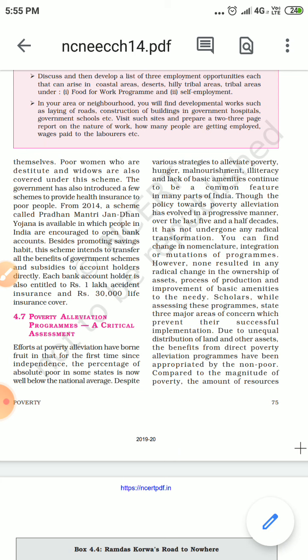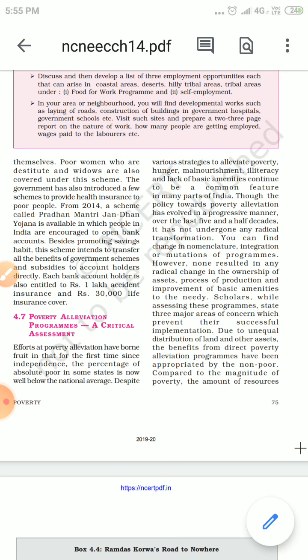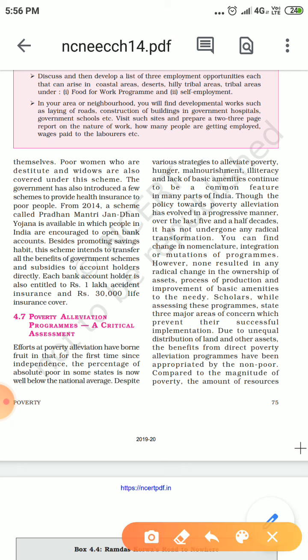As we have seen in the previous video, the government has taken many programs to eliminate poverty. We have reviewed all these programs. Initially, in some states the program was quite fruitful. Those states' absolute poverty was reduced, and state poverty was reduced compared to the national poverty. Some states saw poverty reduced significantly.